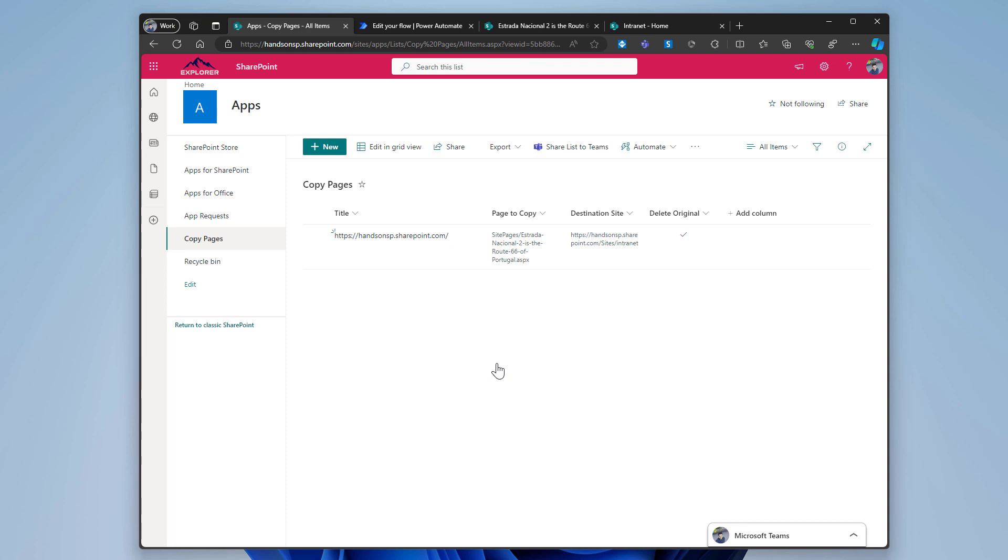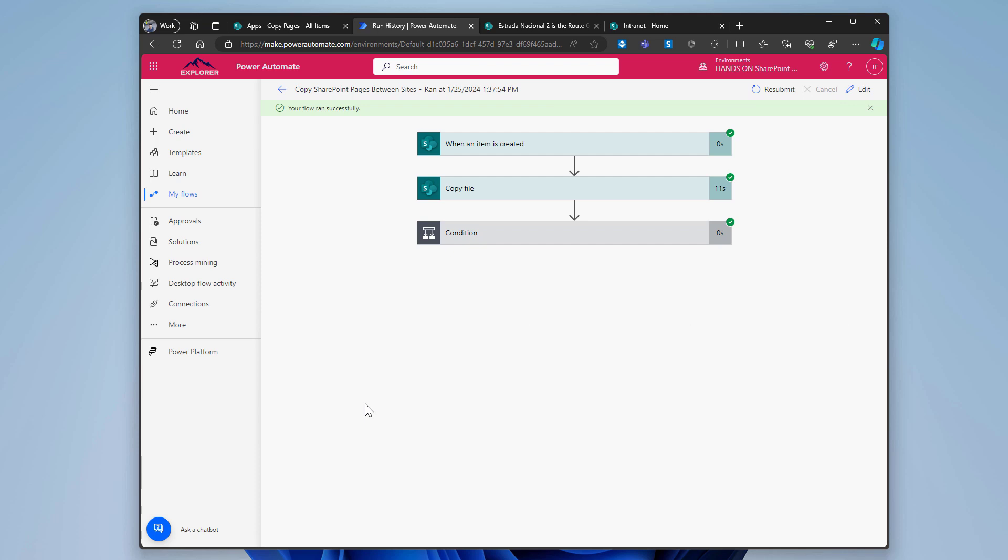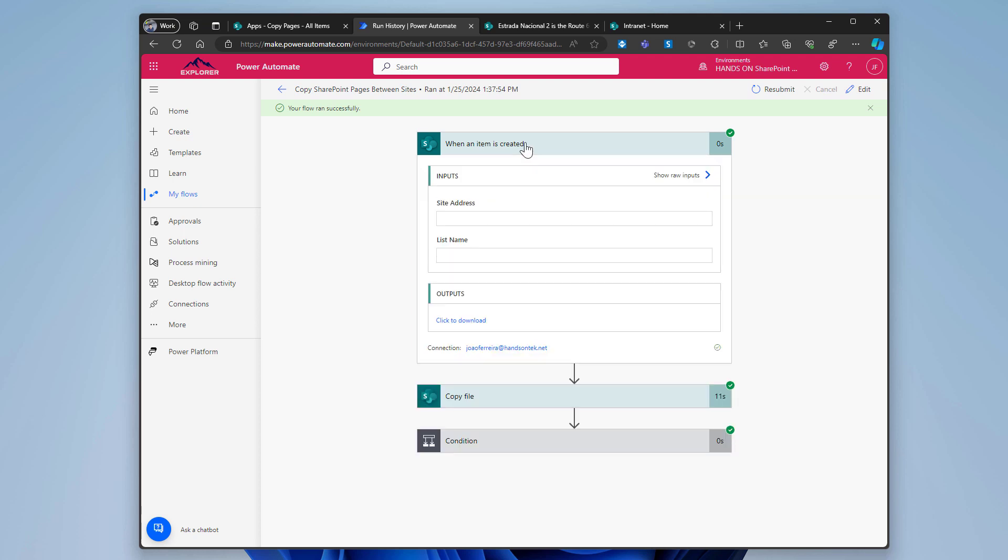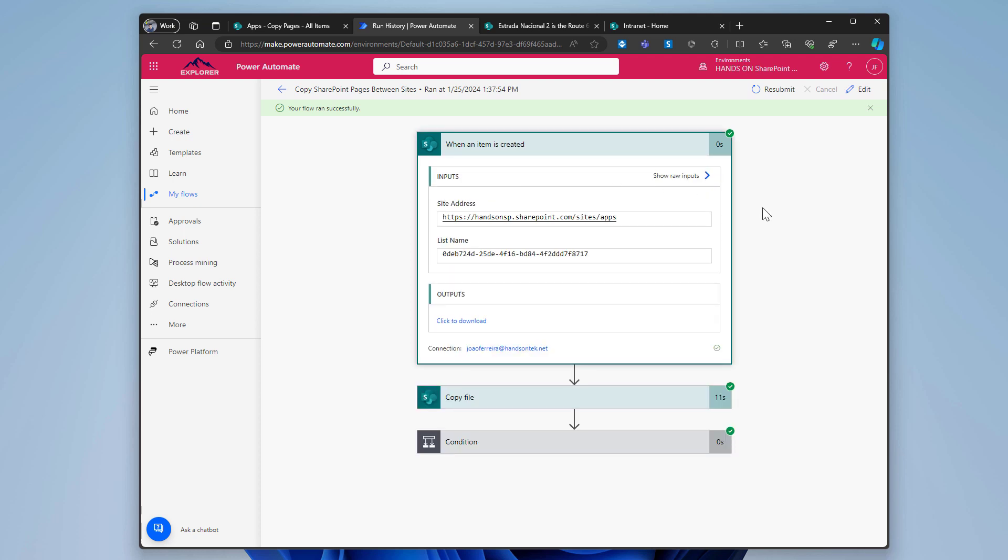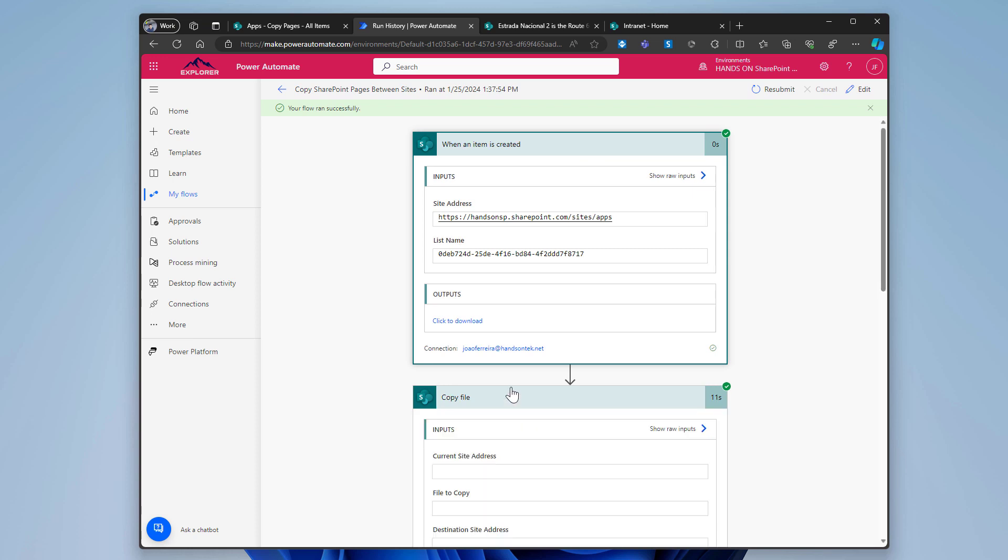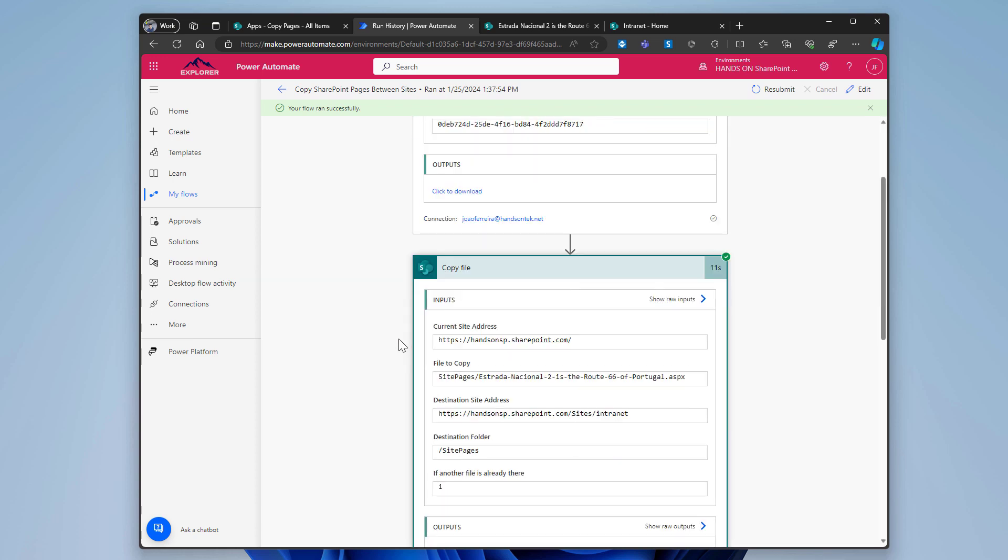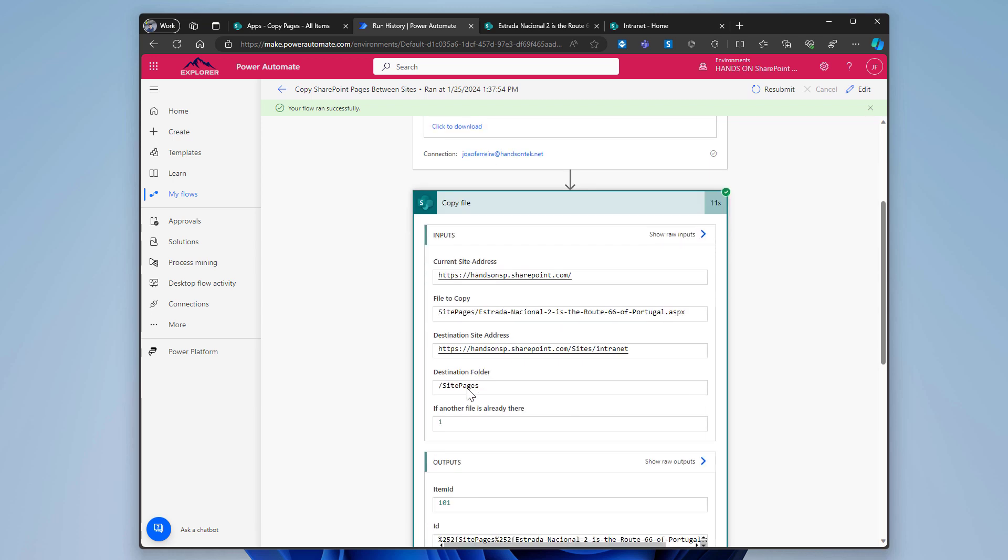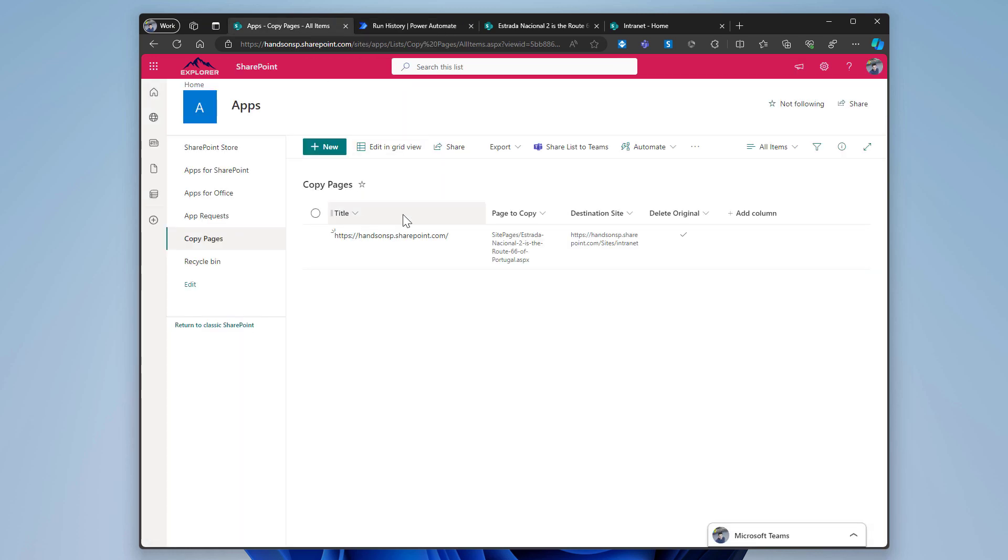And in just a few seconds, the flow should start running and we will see the page being copied to the other site collections. So it was already executed. And if everything went as expected, the page no longer lives in the root site collection. And it's now in the internet site collection. But let's see what happened here with the Power Automate flow. So when the item was created in the list, it did get all the information that I added into the list. And this matches exactly what we see in here.